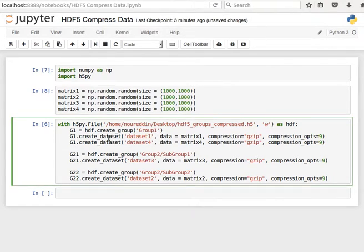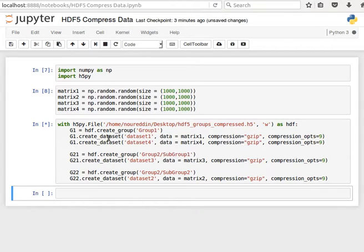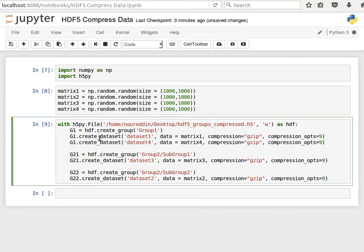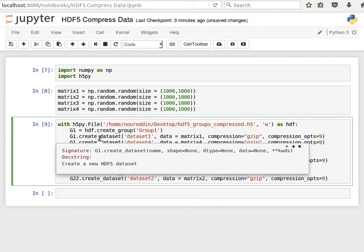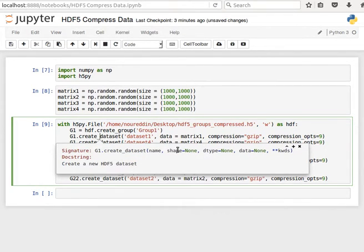If I run that, it'll create this file and save it on my desktop. And you notice here for the createDataSet method, we give it a name or shape and then data.